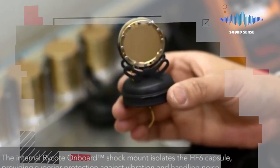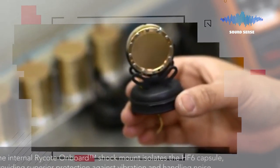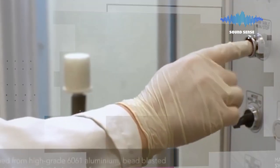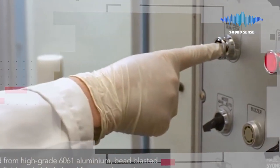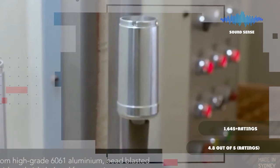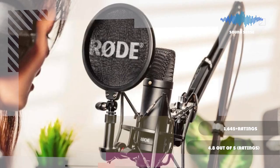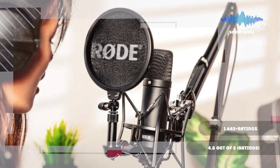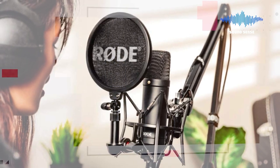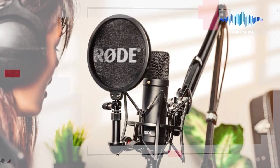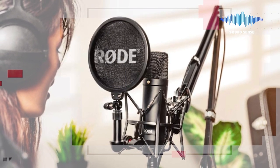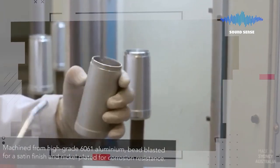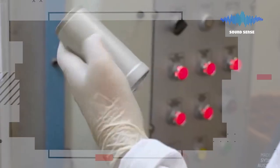The NT1-KIT's open-air condenser design allows for high sensitivity, low self-noise, and exceptional signal-to-noise ratio. The SM6 microphone shock mount is designed to reduce handling noise while keeping the mic secure on most standard mic stands. The pop screen reduces plosives by providing resistance to direct sound waves at its edge.